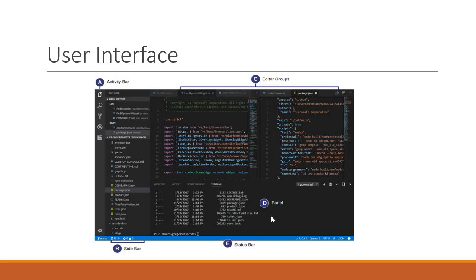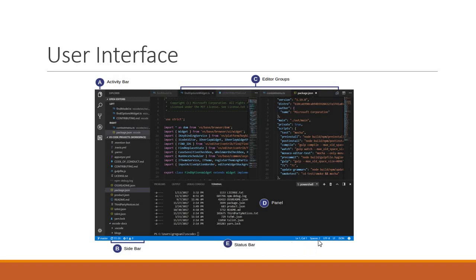Section D is the panels. You can display different panels for output, for debug information, errors and warnings, or an integrated terminal. Finally we have the status bar which provides information about the opened project and the files you edit.